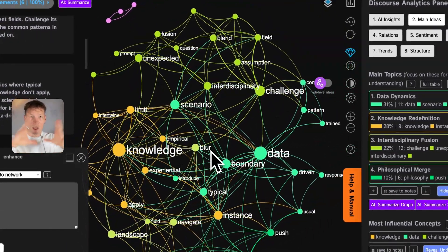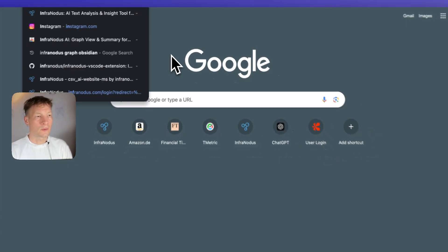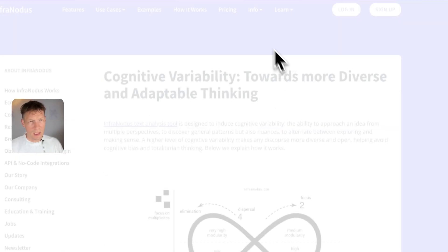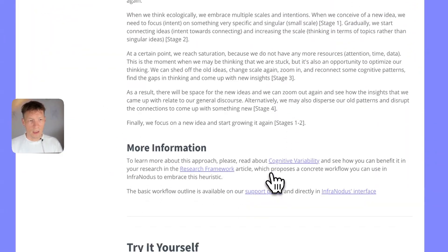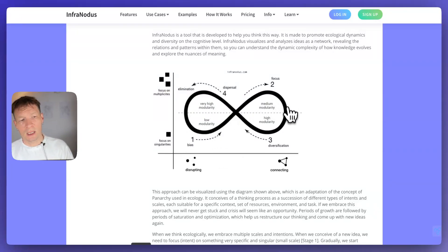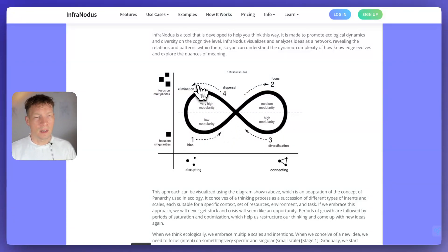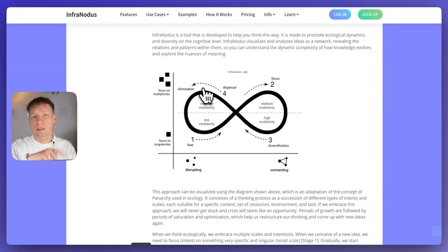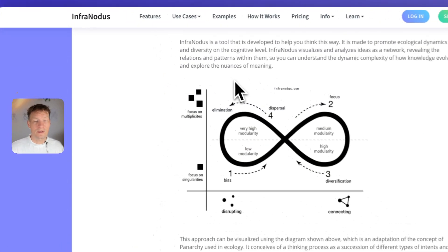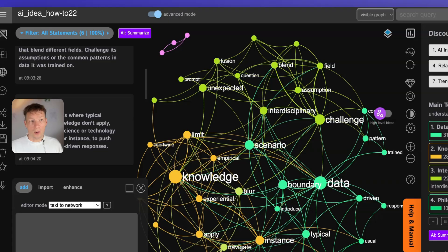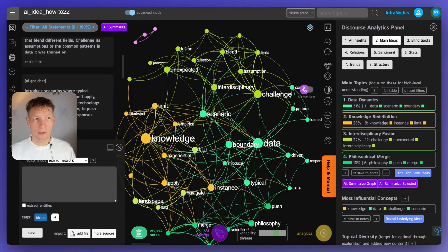Usually the structure becomes much more diverse and richer. If you want to read more about this approach, you can go to infranodus.com — there's a section on cognitive variability that explains how it works step by step, with links to more details, and also the concept of ecological thinking. There's a chart showing it's about disrupting ideas and connecting them, focusing and exploring, diversifying, getting rid of what you don't need, and zooming in again. It's an iterative approach that goes in cycles, combining zooming in with zooming out, focusing with exploring — creating a very diverse set of ideas useful for research, marketing, and more.